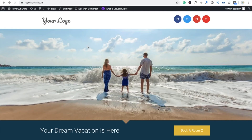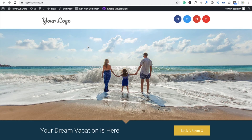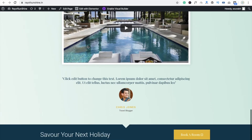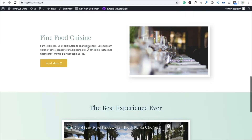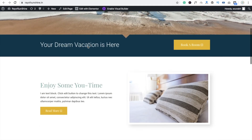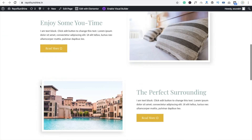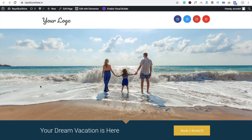Now refresh your website and you can see it looks amazing! That's a beautiful template. You can import a lot of templates on your website — many of them are free to use. Have a nice day, thank you so much for watching!